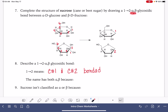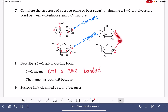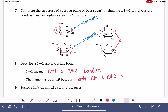This is an alpha-beta bond because the 1-2 bond is being formed between two anomeric carbons, so we use both alpha and beta notation. We refer to the position from every single anomeric carbon. For carbon number 1, this is an alpha bond because the oxygen points down from carbon number 1. For carbon number 2, it's beta because it points up from carbon number 2. The name has both alpha and beta because both carbons 1 and 2 are anomeric.